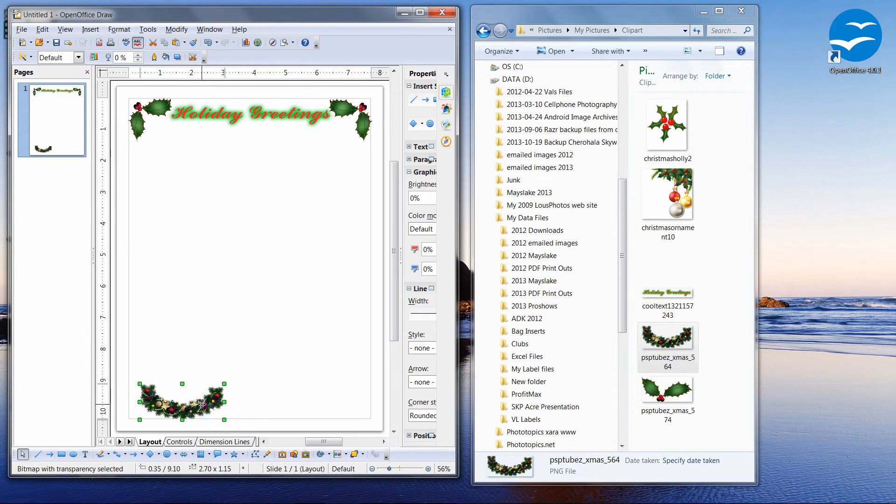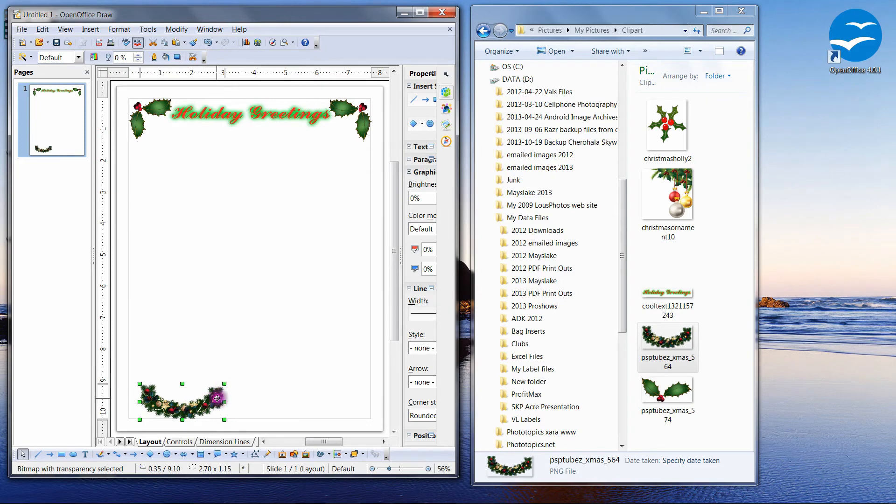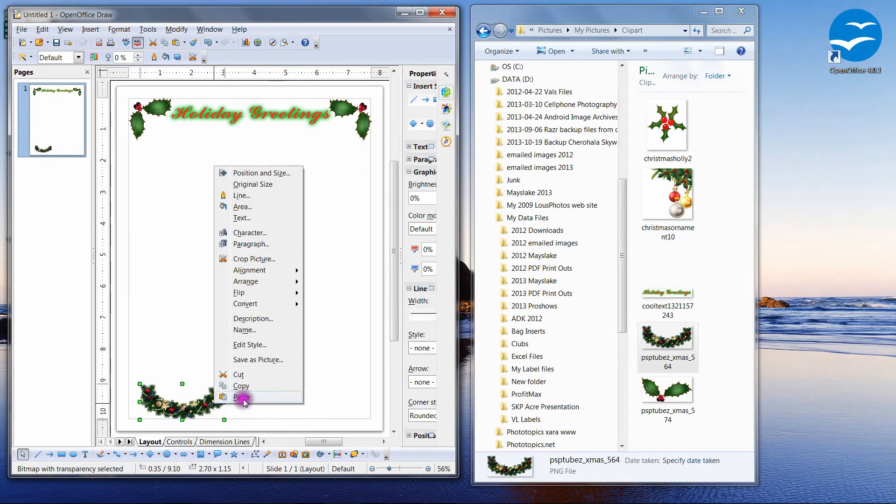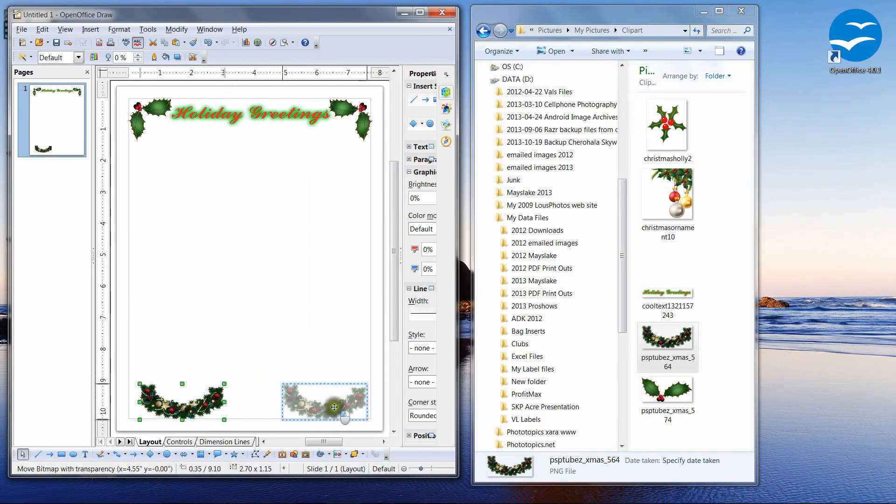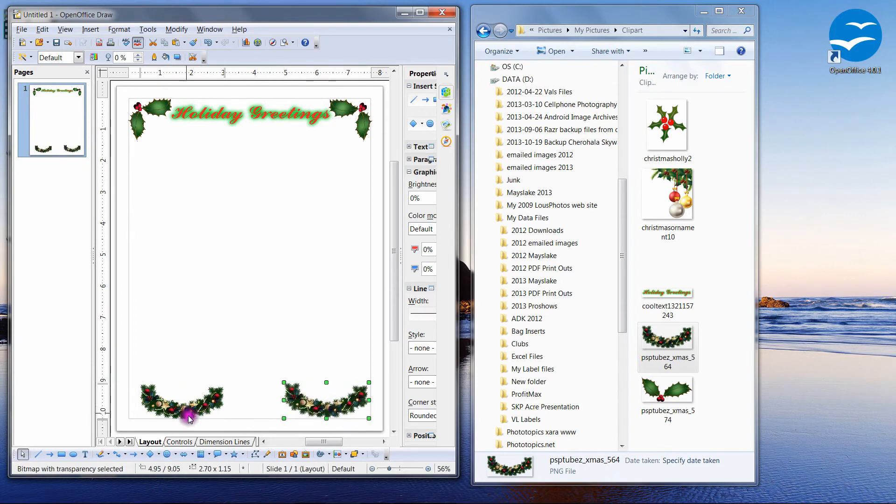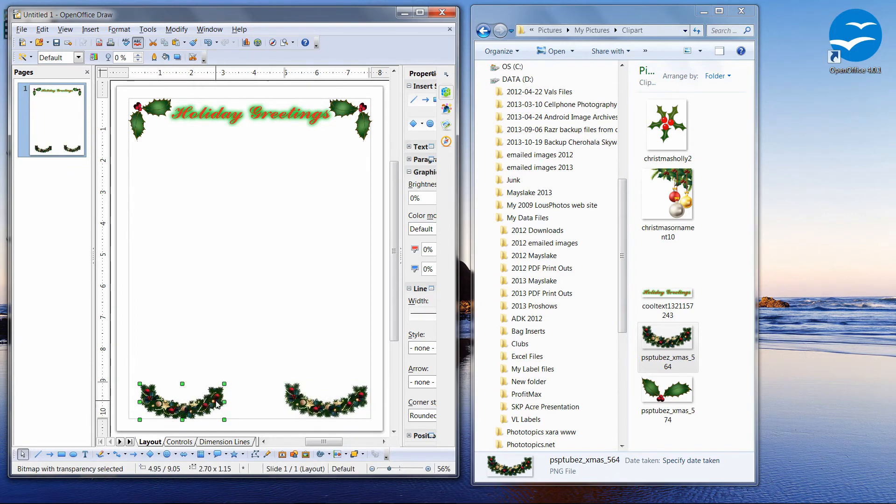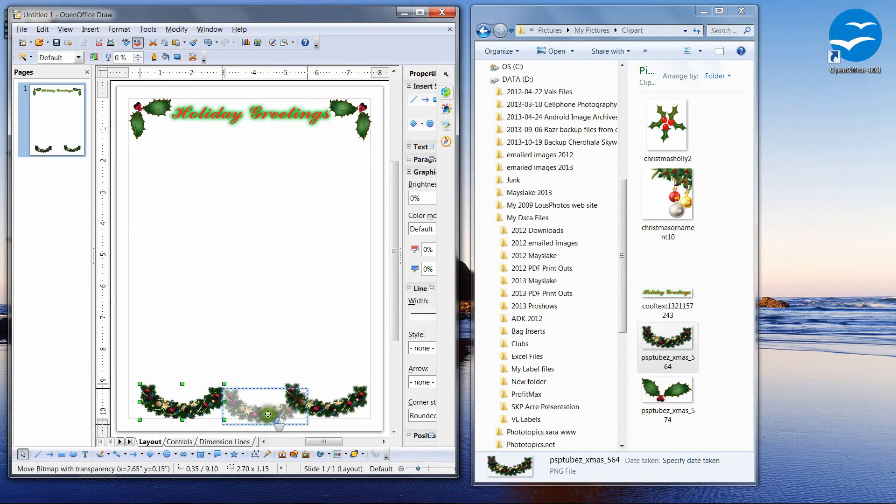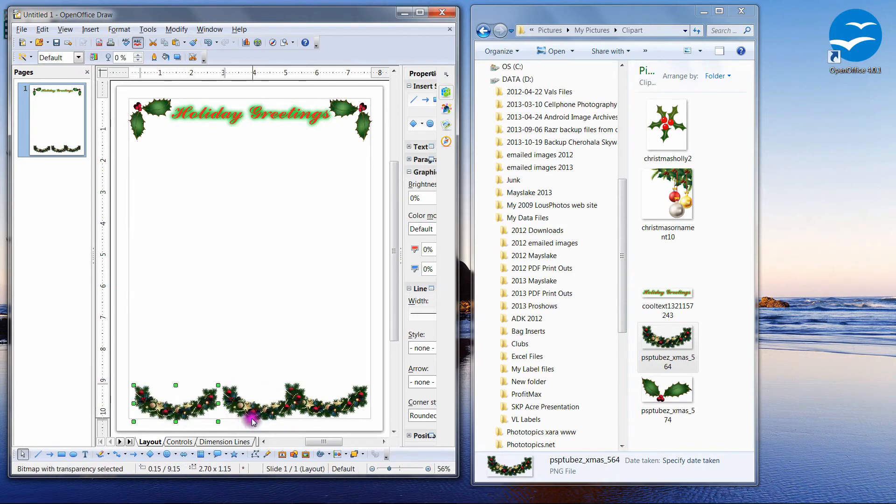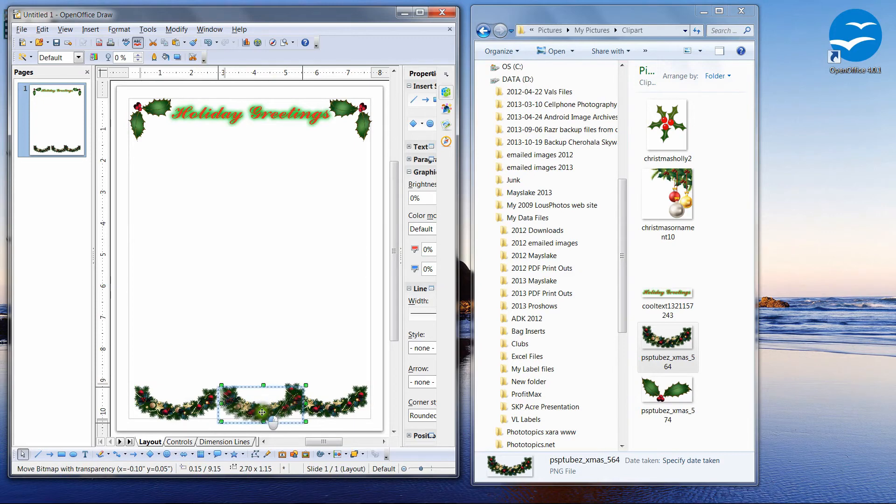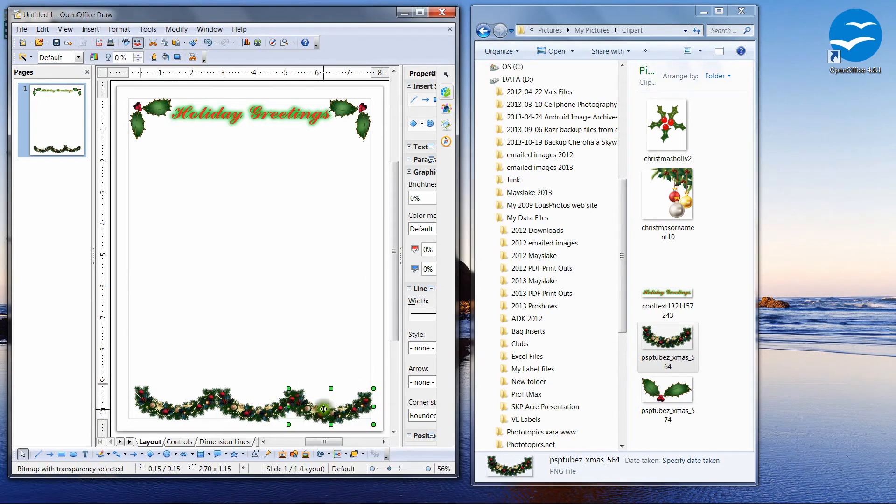So if I do a copy and I do a paste, I have another one. If I do a paste again, I have a third. And now I can put our garland down here at the bottom. And that looks pretty good.